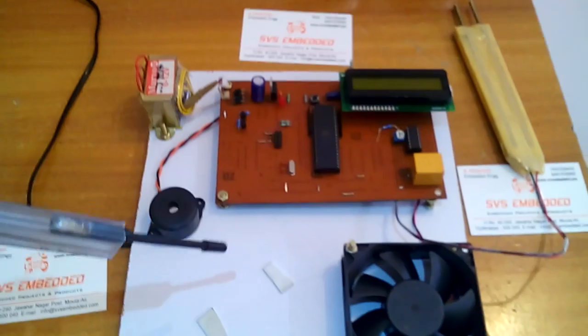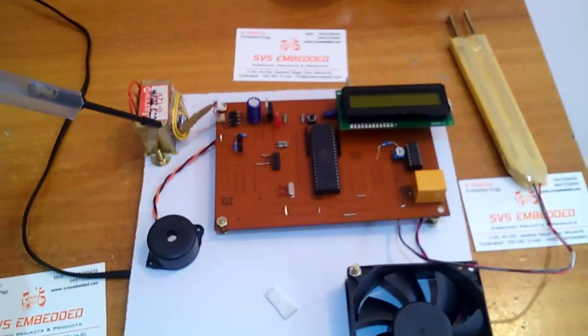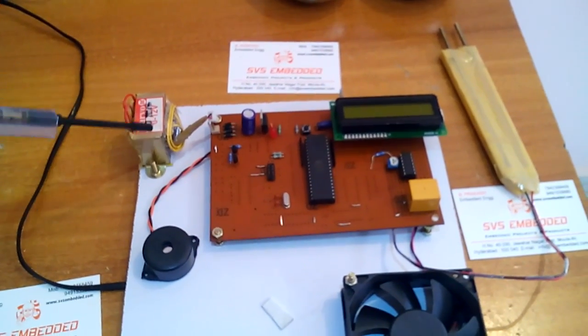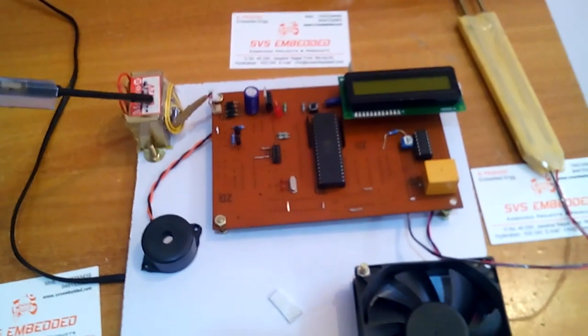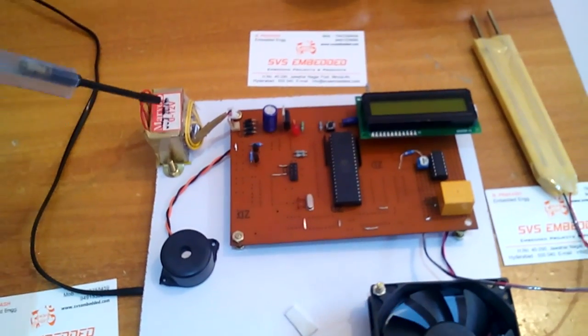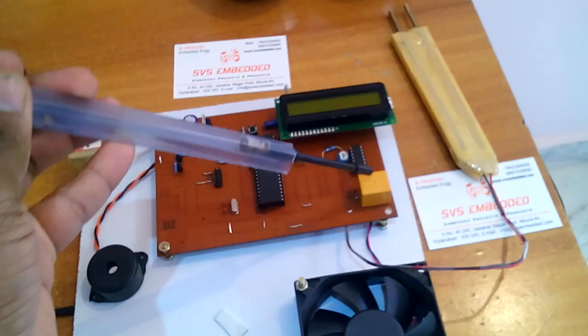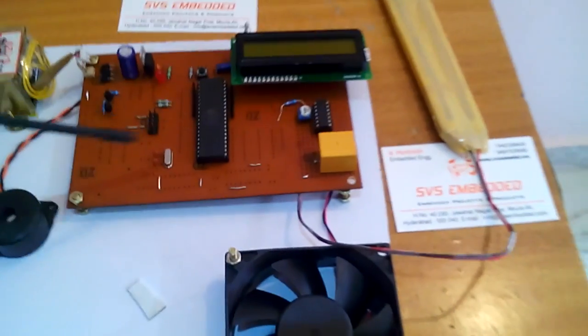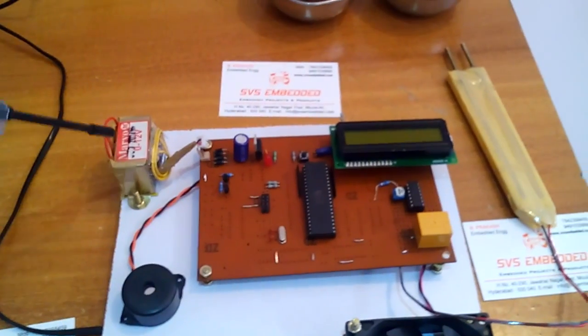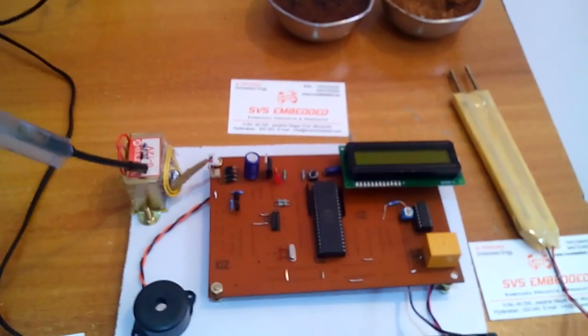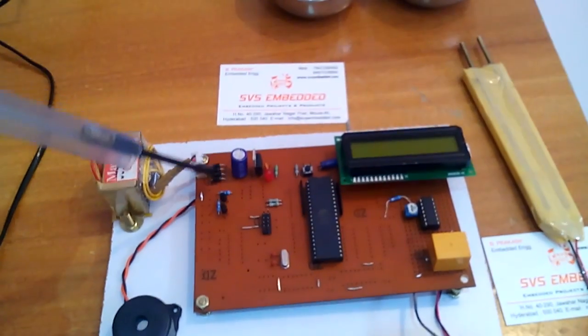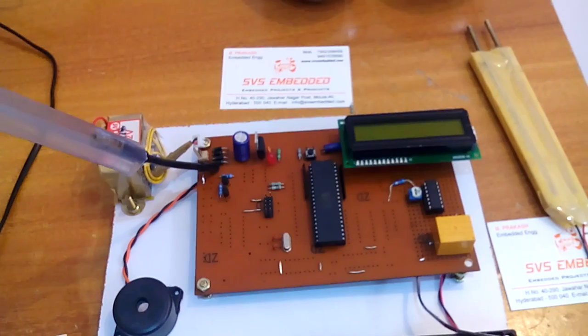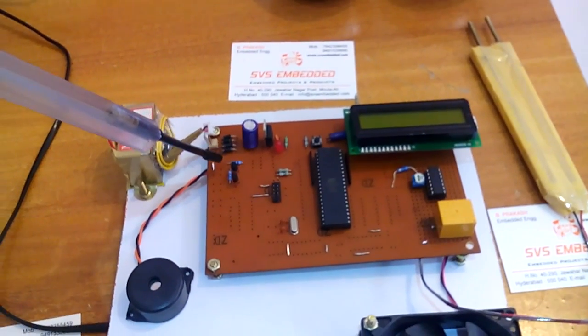In this hardware kit first of all I am using the transformer, 230 input, step down transformer, 12 volts output AC. Why I am using the 12 volts? To operate the relay coil, this is the relay which we are using at 12 volts. So that's why I am taking the 12 volts transformer. That AC it is giving to the bridge rectifier. Bridge rectifier converts AC to pulsating DC.